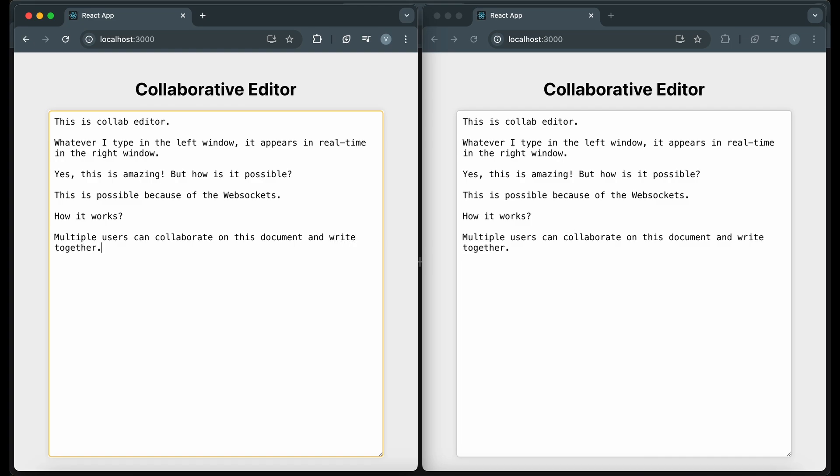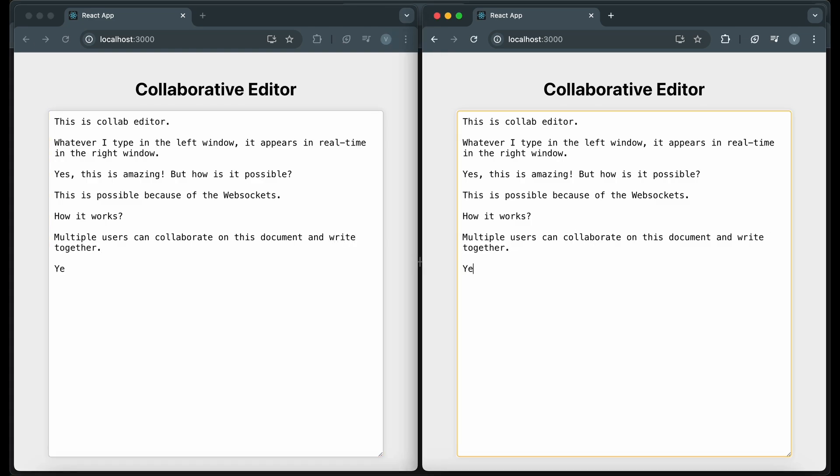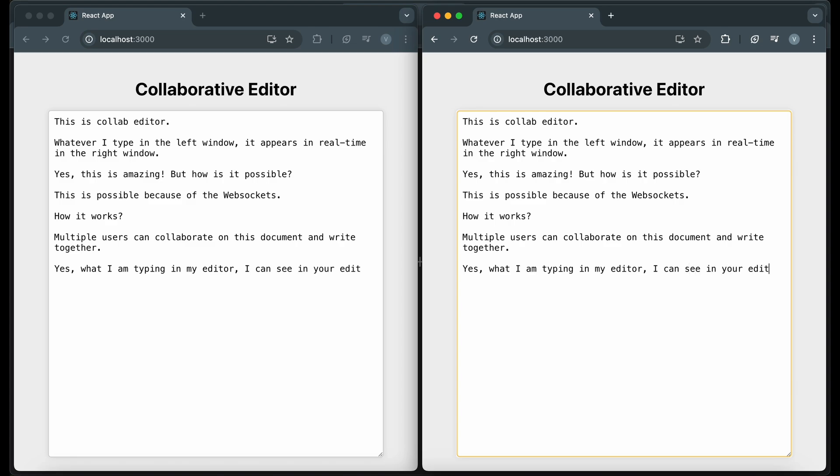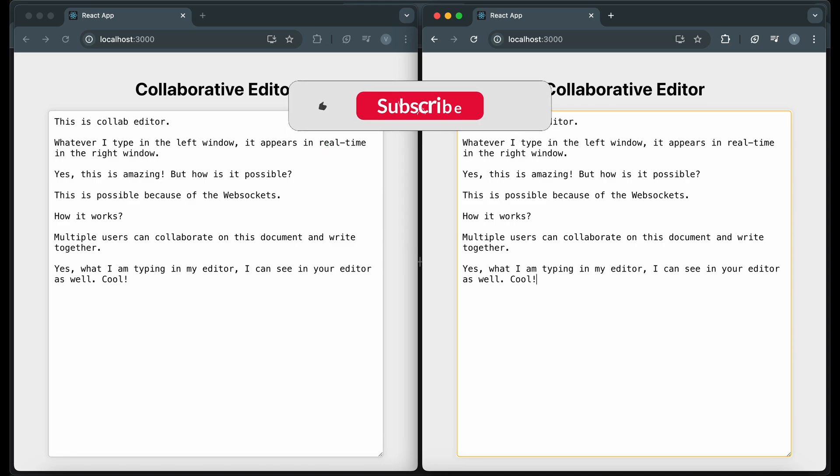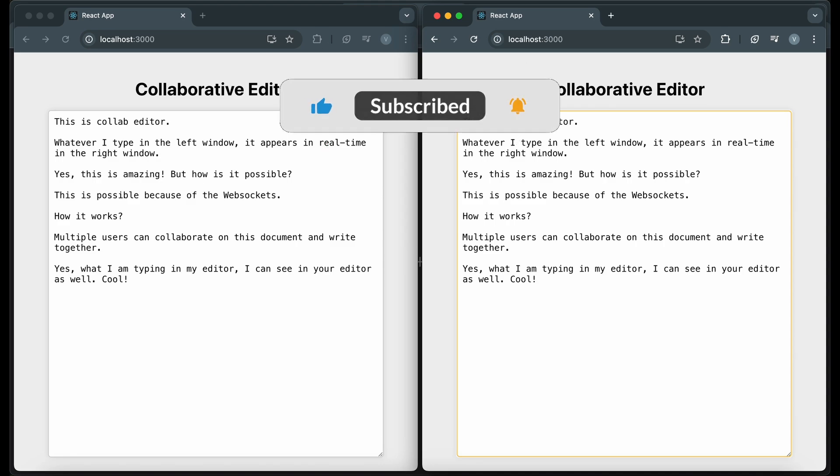You can expand this project by adding more features, such as user authentication, conflict resolution, and more advanced text editing capabilities. I hope you found this tutorial helpful and inspiring. Don't forget to like, share, and subscribe for more coding tutorials and tech content. Happy coding and see you in the next video.